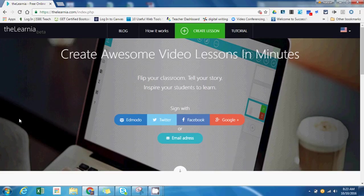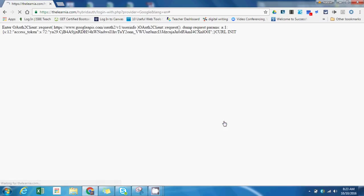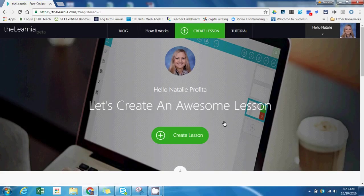If you're interested in using theLernia, you can go to the website thelernia.com. When you get there, you have various sign-in options. I'm going to sign in with Google because it will sync directly to my Google account. When you're logged in, it will prompt you right away to begin creating a lesson.